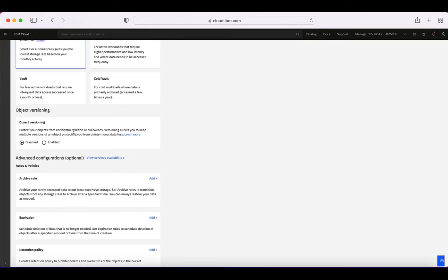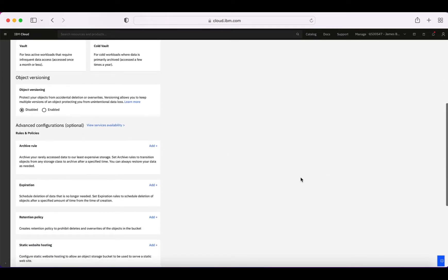Next you can choose object versioning. Object versioning protects against accidentally deleting or overwriting something — it saves all versions of a document you've uploaded, so you can revert back to a previous version or delete previous versions. The thing to remember is that if you enable versioning, your storage size will increase because you're storing every single version of every document. That will require additional storage and cost additional fees. I'm going to leave that as disabled.